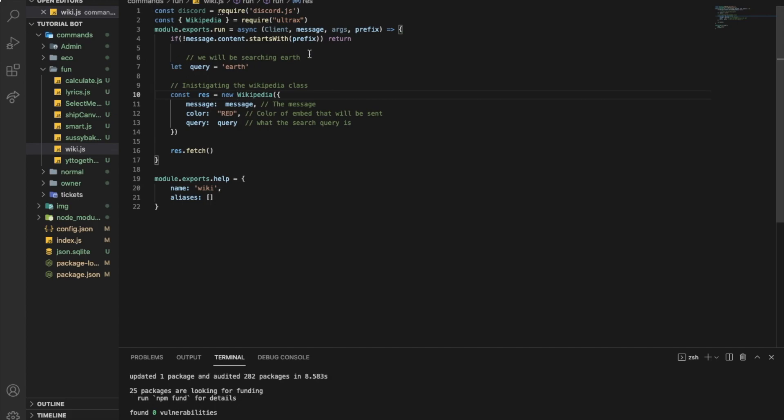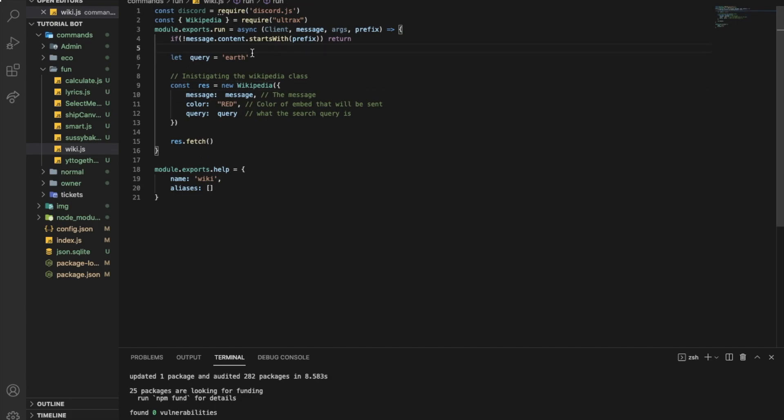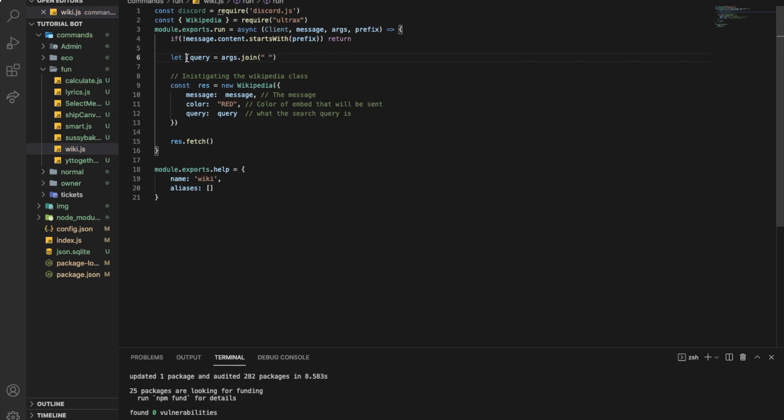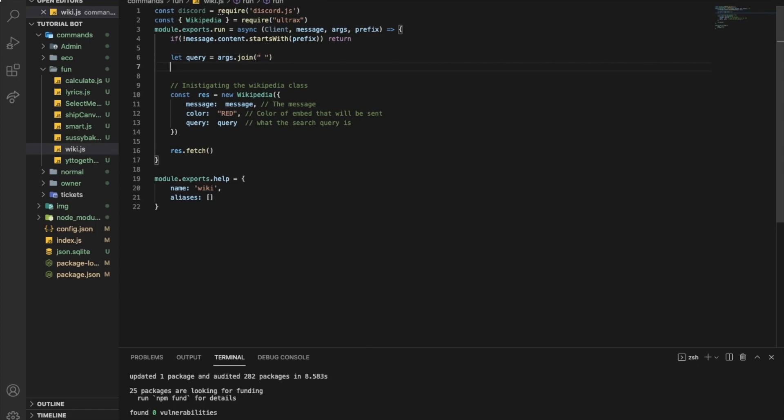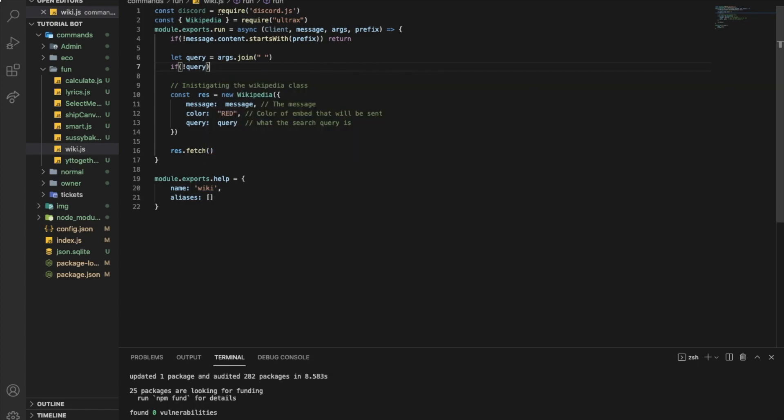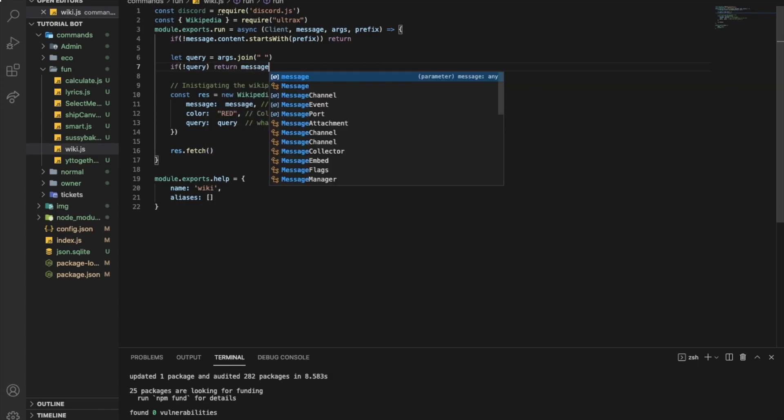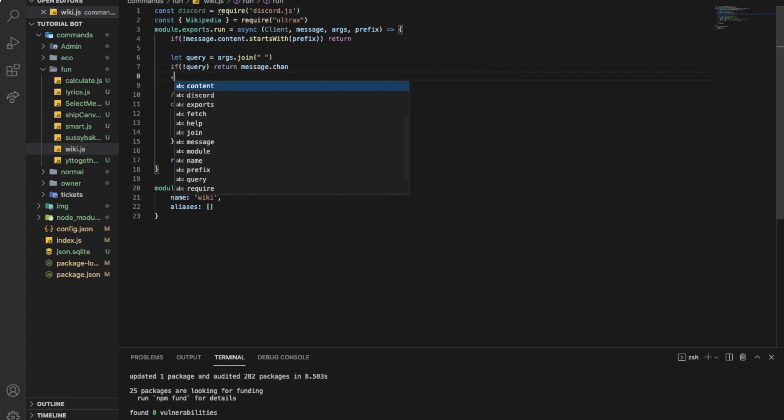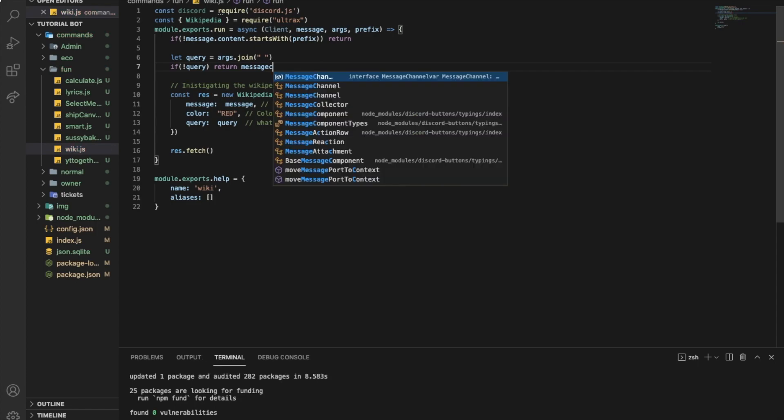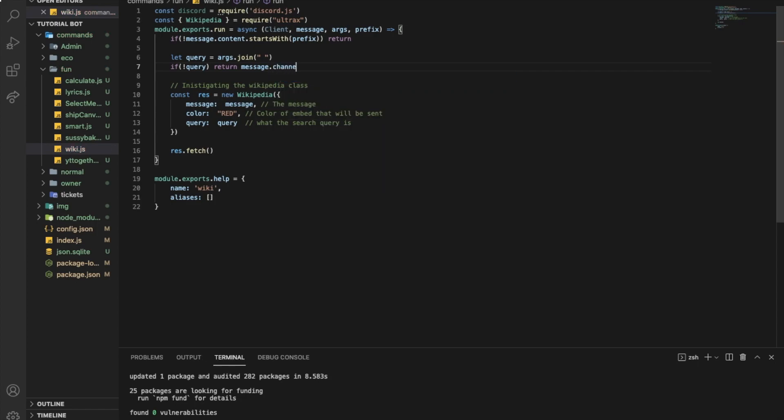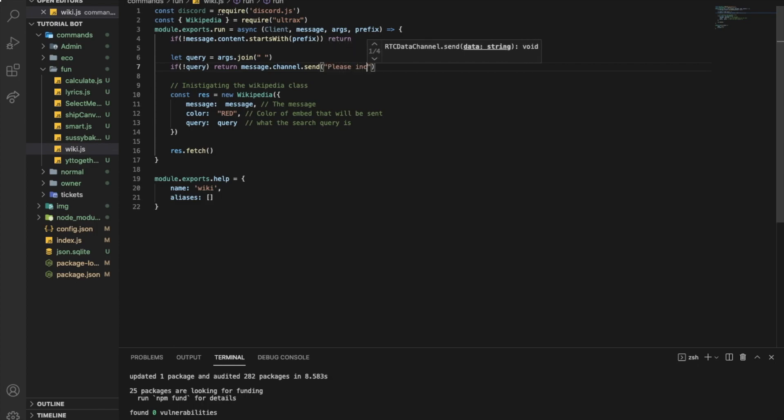Basically, let me just delete all of those. Well actually, let's keep it so you can just read it. Alright, so look. First, we're going to be getting a query. So the query will be args.join. Basically, everything you say after the command. So if I did like command, everything after it is basically args.join. Perfect. So I want to say if there is no query, I'm going to return message.channel.send. Please include a query. Perfect.